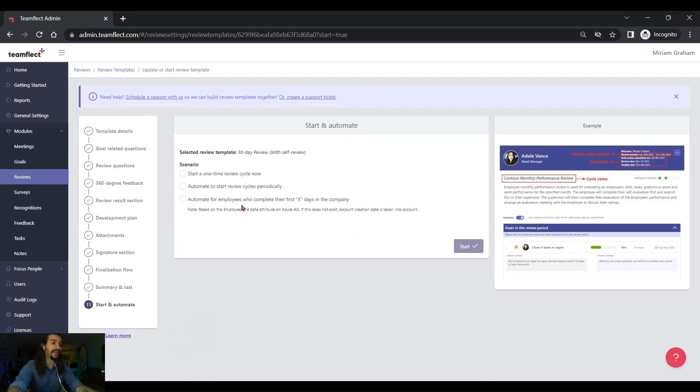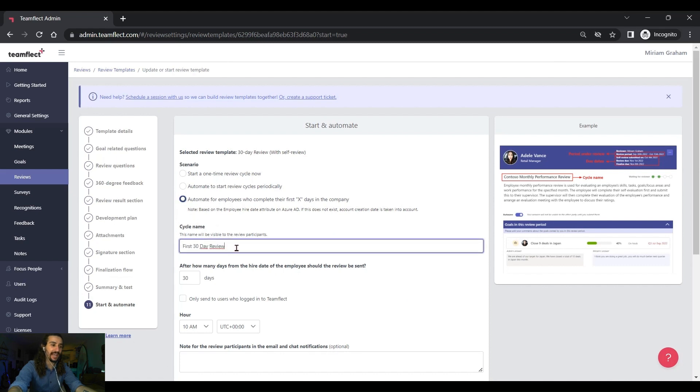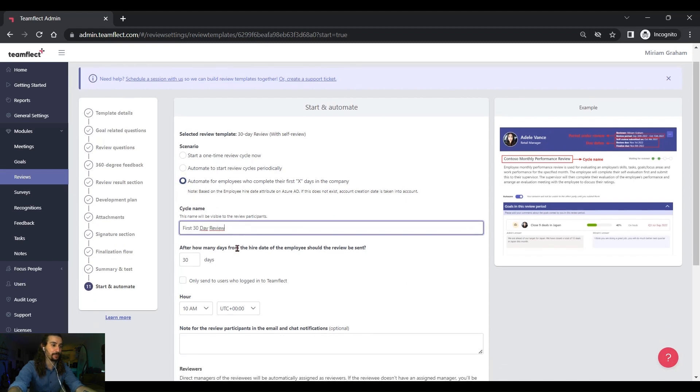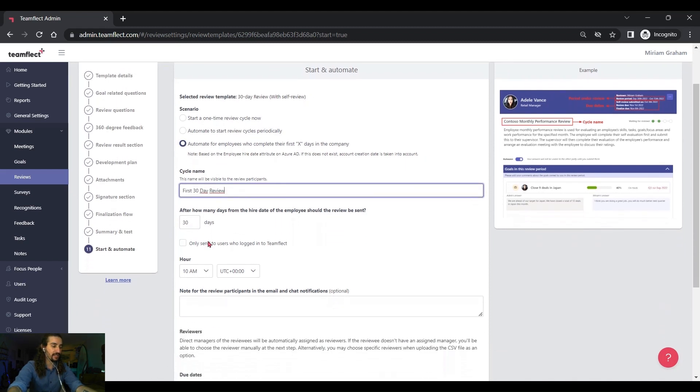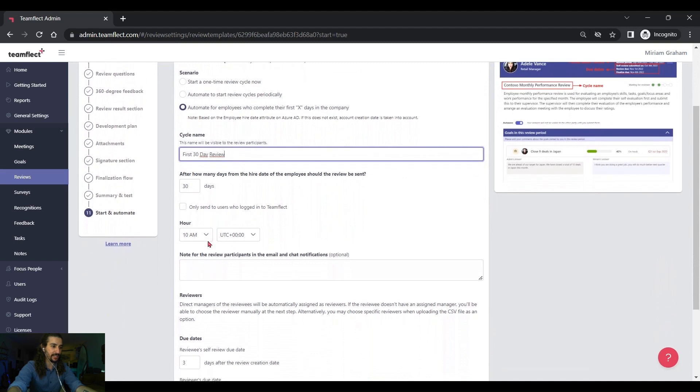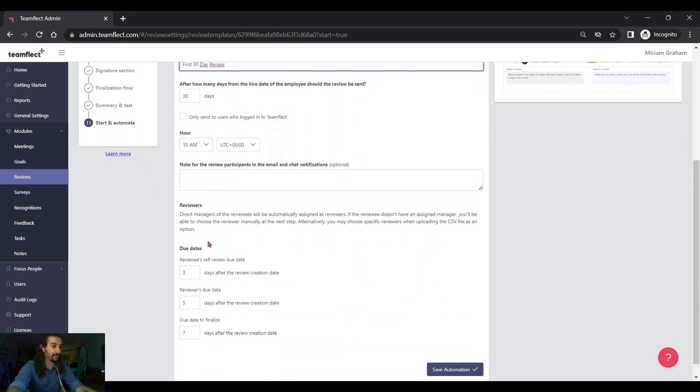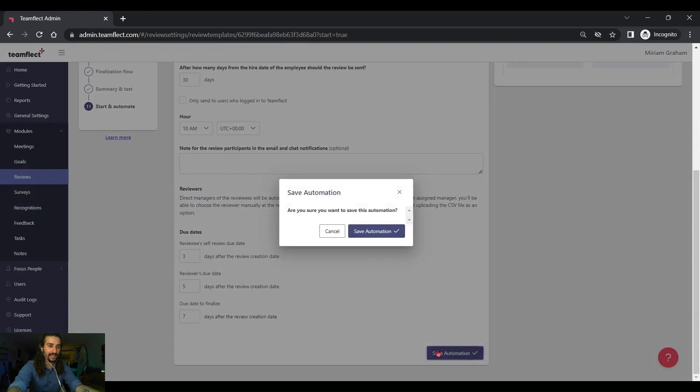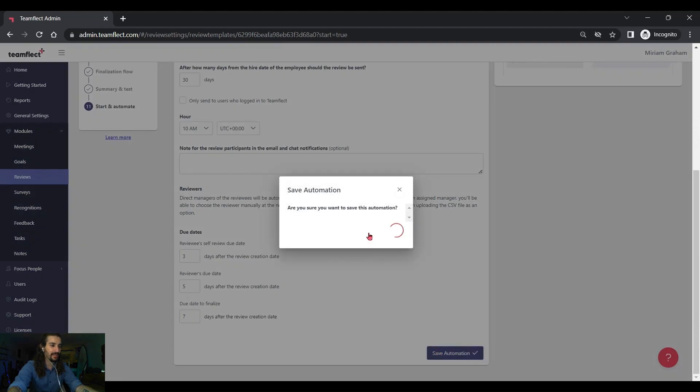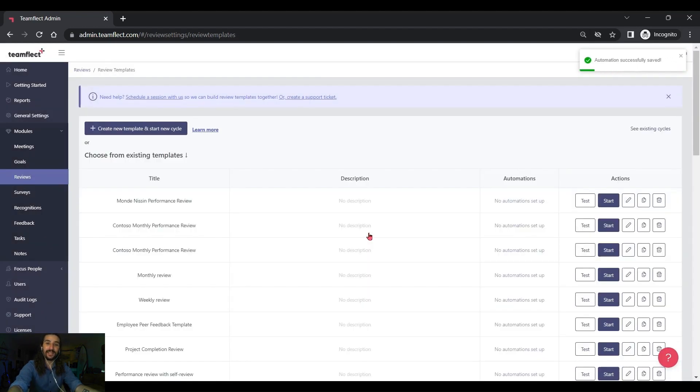And now I'm going to pick an automation scenario and I'm going to pick my favorite. Automate for employees who complete their first X amount of days with the company. Since this is a 30 day review, let's make sure it's 30 days and everything else seems perfect but you can toggle and customize everything about this review template. Let's click save automation and I'm done.